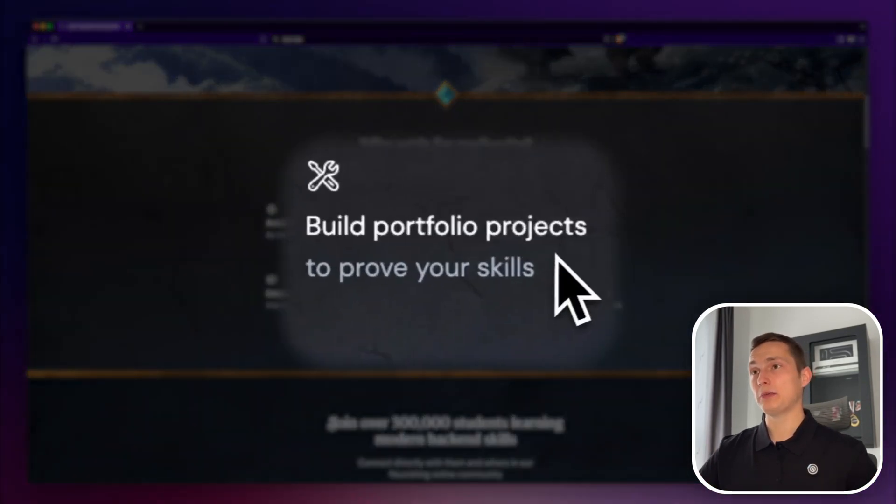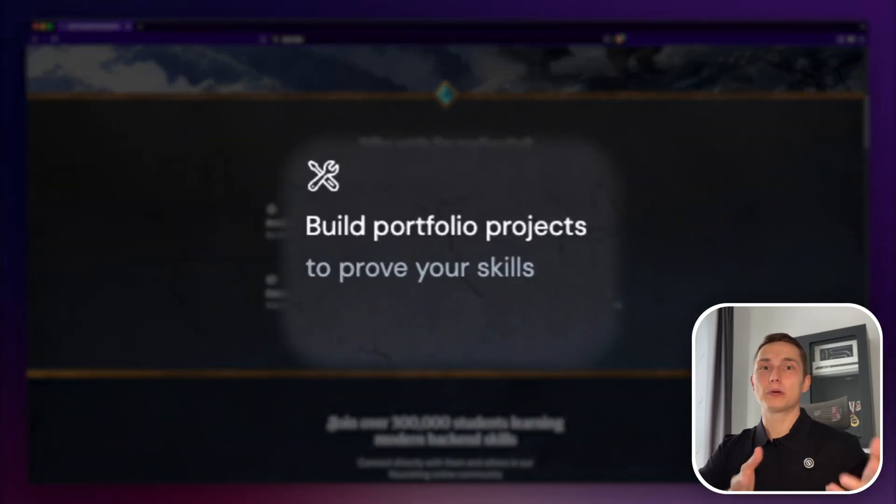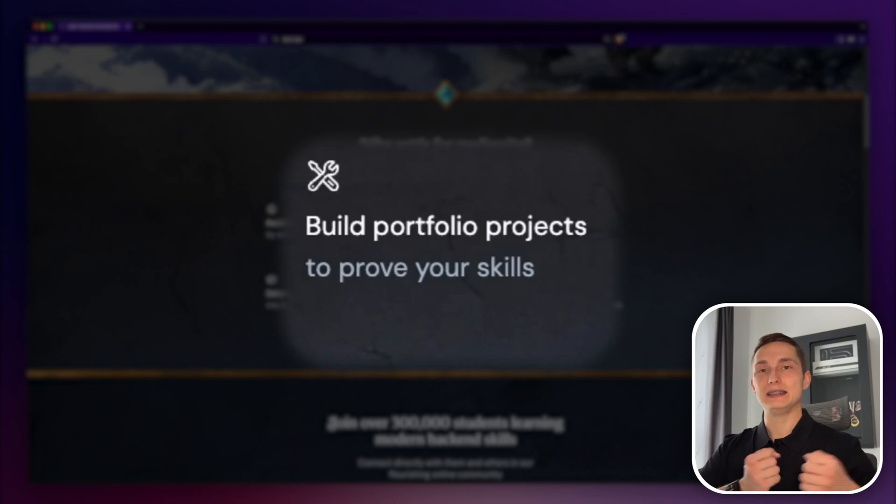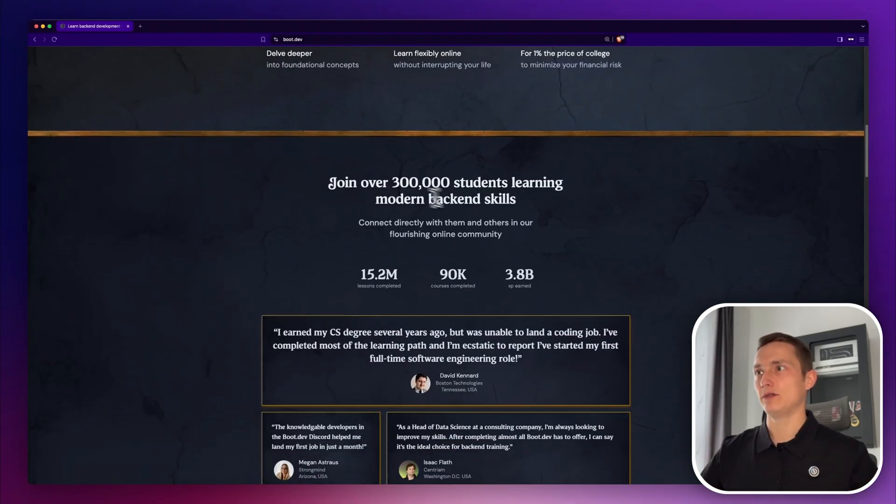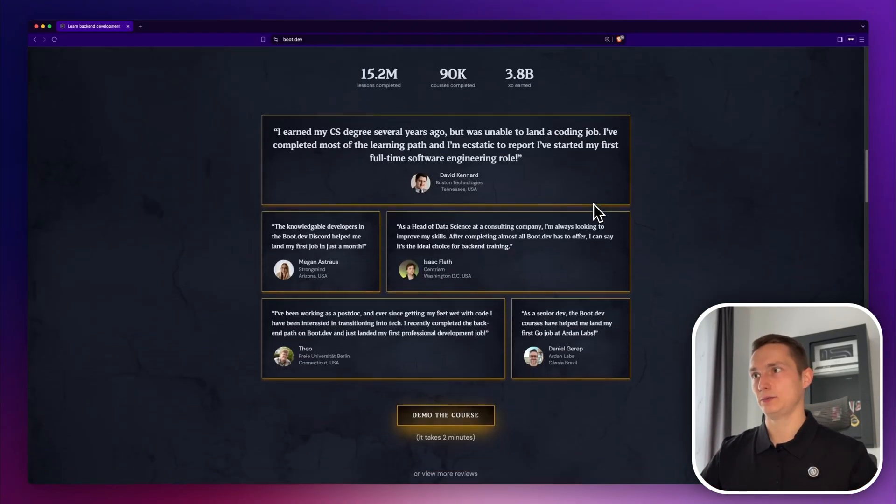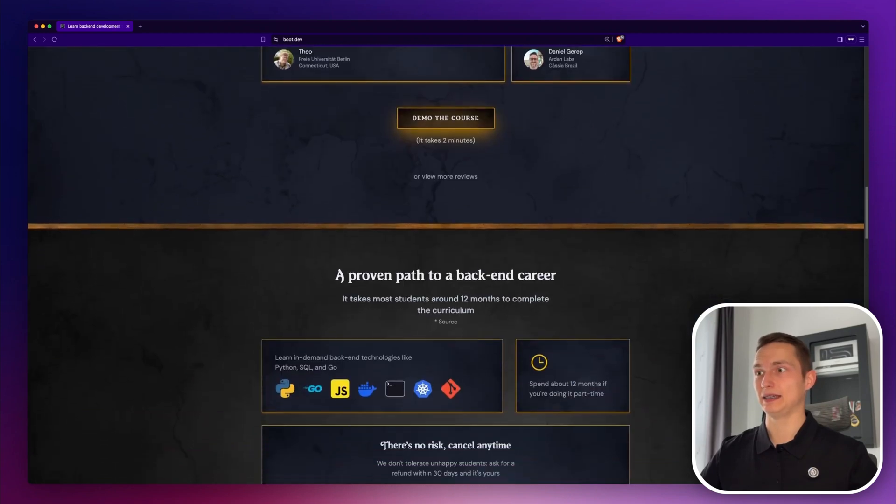If you've been following me, you know how much I encourage people to build projects because this is the best way to learn a skill. As you can see, they have over 300,000 students, which is amazing.